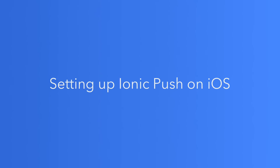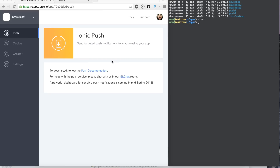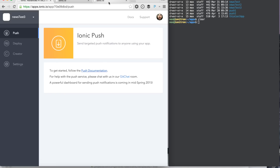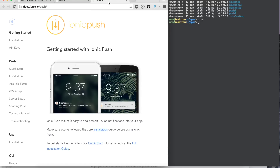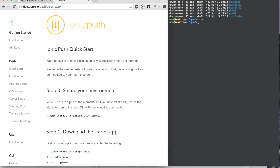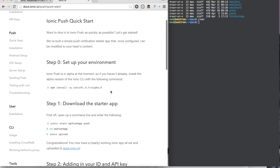Hello, and welcome to Ionic Push, the simple push notification service built for your Ionic apps. To get started, let's follow the official push documentation on the ionic.io docs. Let's follow the quick start guide so we can get up and running fast.